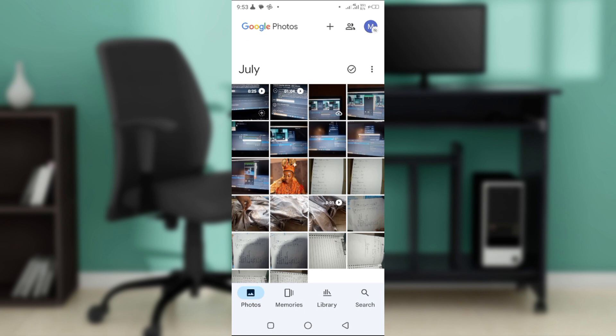When you come onto your home page, you're going to see underneath this the photos option, the memories, the library, and the search button. That's pretty much it.